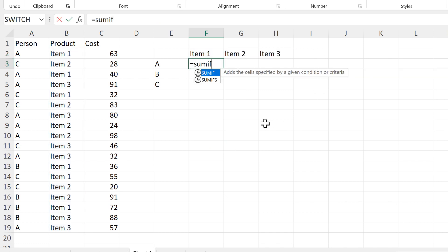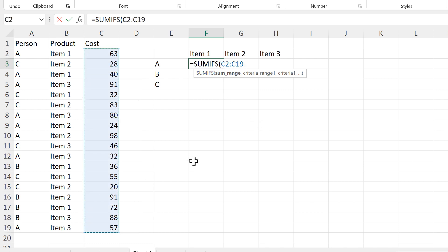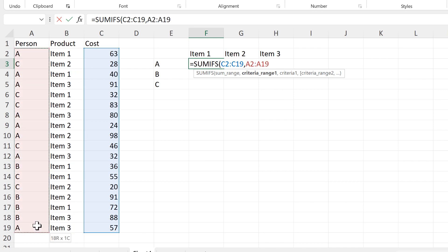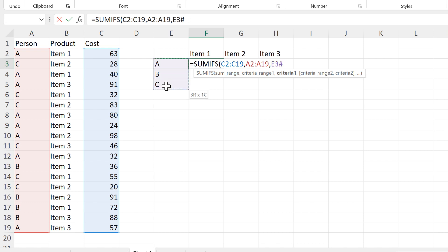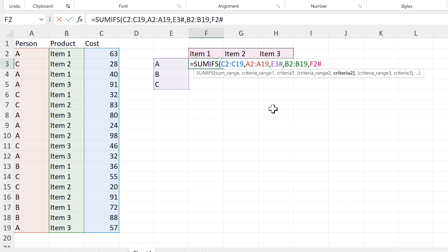Then I'll use a SUMIFS formula and the SUM range will be the values in the third column. CRITERIA RANGE 1 will be the values in the first column and CRITERIA 1 will be the values going down the side. CRITERIA RANGE 2 will be the values in the second column and CRITERIA 2 will be the values going across the top.